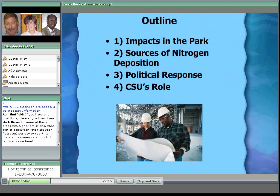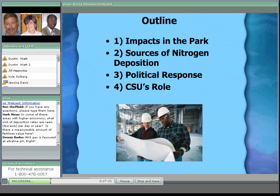What I'll be visiting with you about today is outlined here. We'll start by talking about some of the impacts in Rocky Mountain National Park, then visit about sources of nitrogen deposition, move on to the political responses that have occurred, and finally spend a few minutes on what CSU has been doing about all of this.